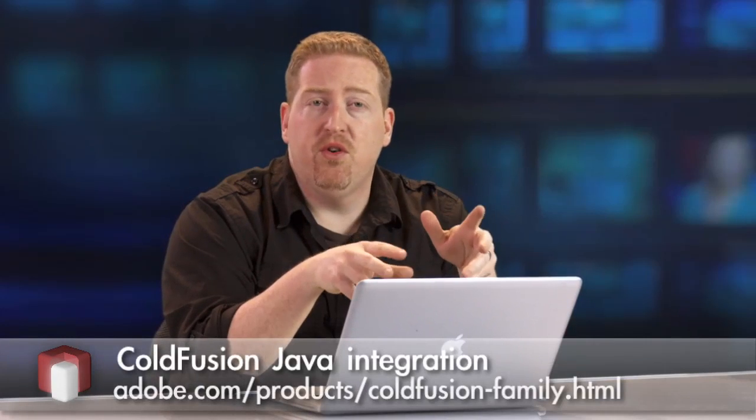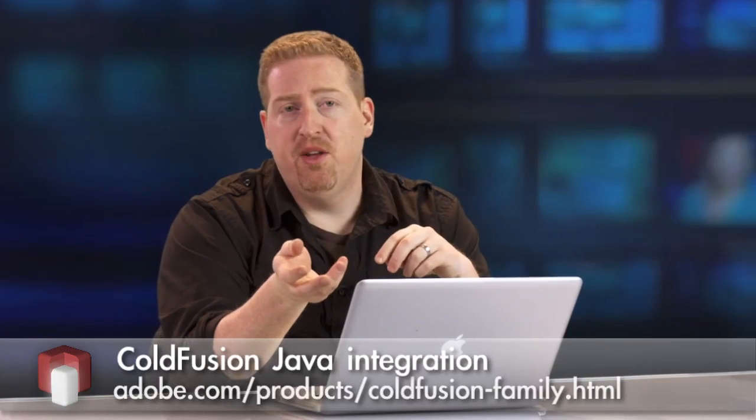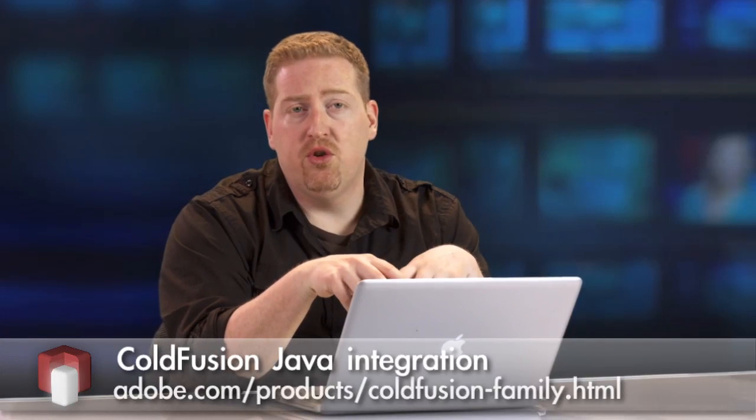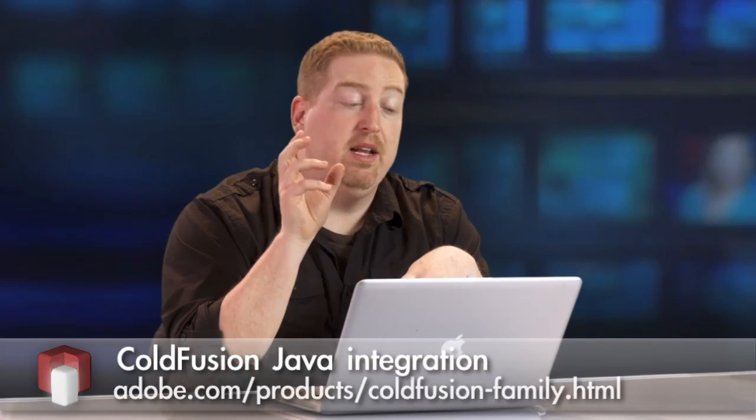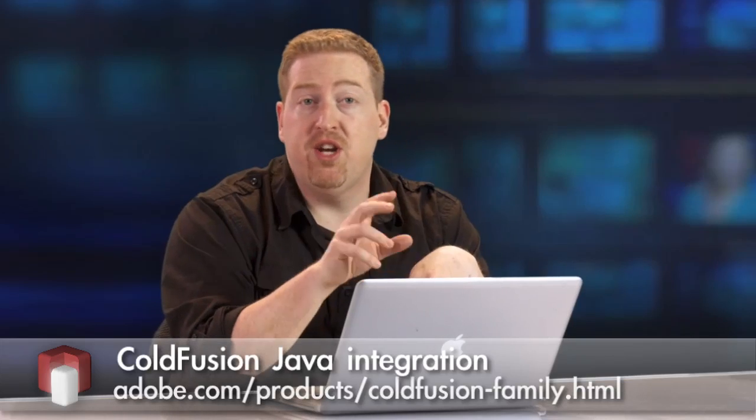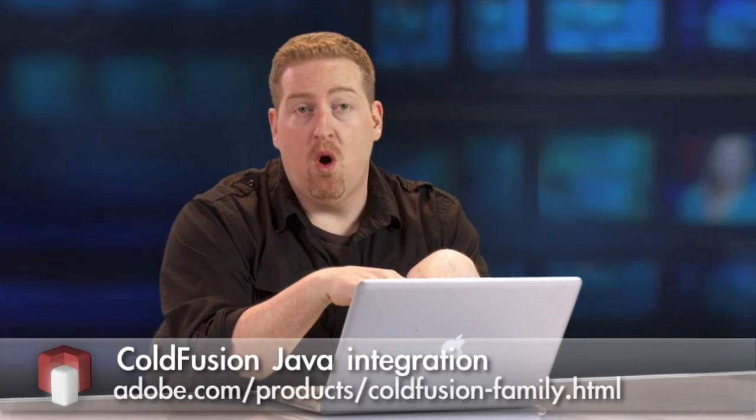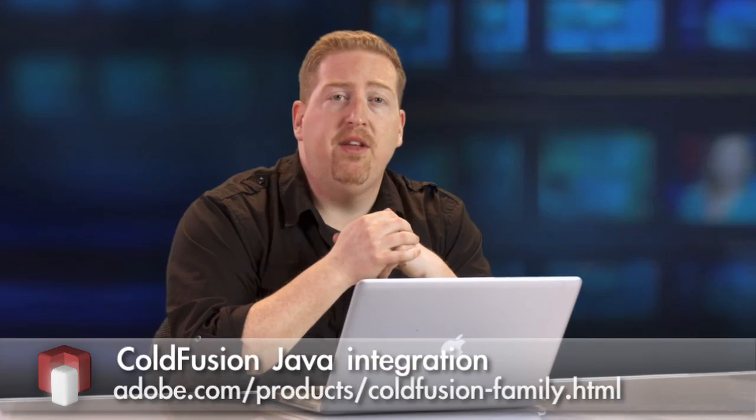So these are just a few of the features around Java integration that we've added in ColdFusion 10. If you want to find out more about either ColdFusion 10's Java integration or all the rest of the features, please check out the Adobe Developer Connection.